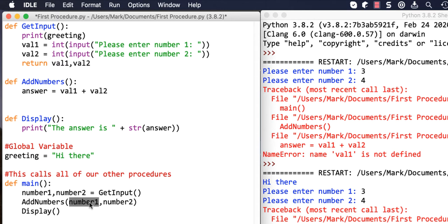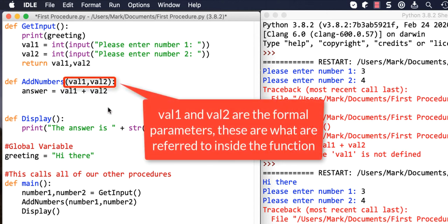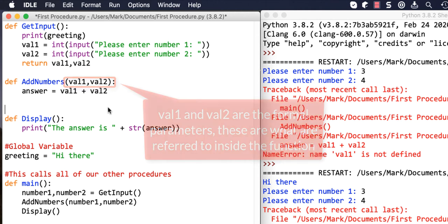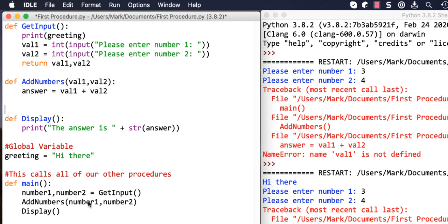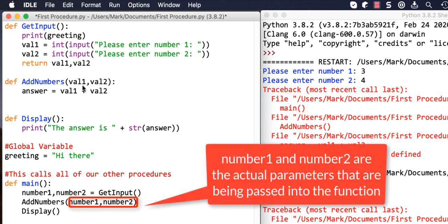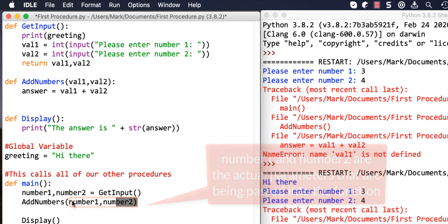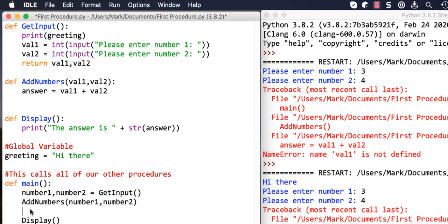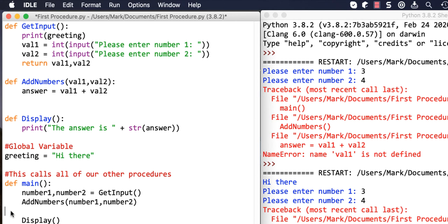We pass in number_one and number_two, which means we've got to adapt our subroutine definition and say it's going to get two parameters, and inside the function we're going to call them val_one and val_two. These are the formal parameters - what the subroutine refers to them as inside itself. The actual parameters are what you pass in; the formal parameters are the internal names, so there'd be nothing stopping us using number_three and number_four instead.